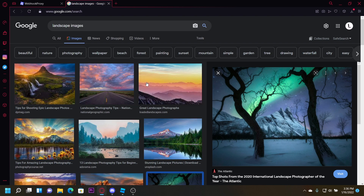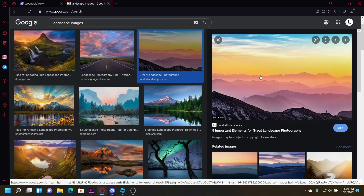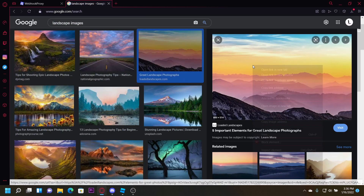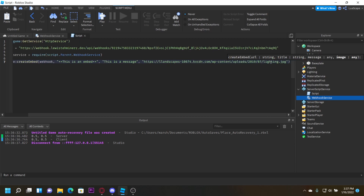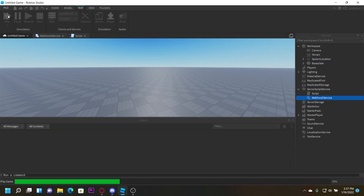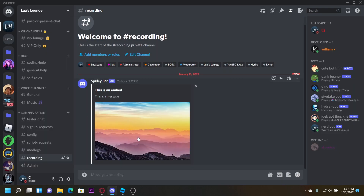I'm here on Google and I want to add an image of a landscape to the embed. Take this image, right-click and click 'Copy Image Address', go to Roblox Studio, add a comma after your message, then another string, and paste the image address right there. Click Play and it'll send with that picture.